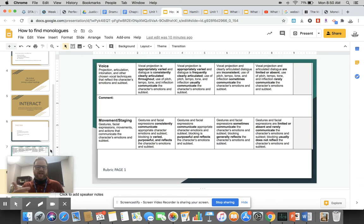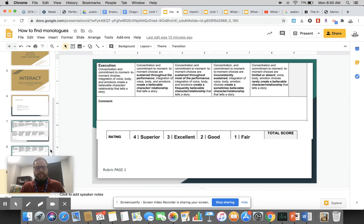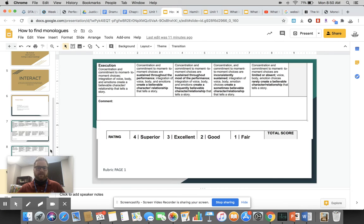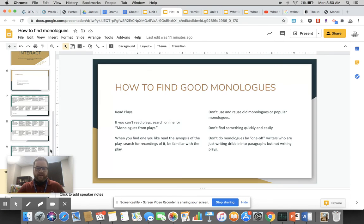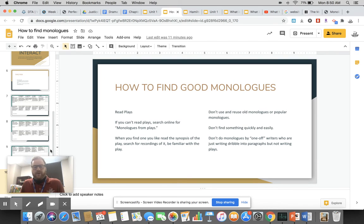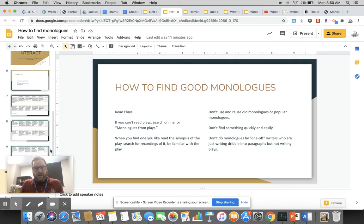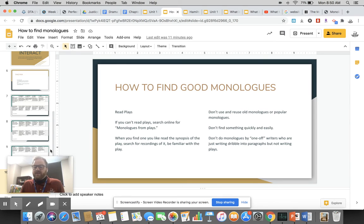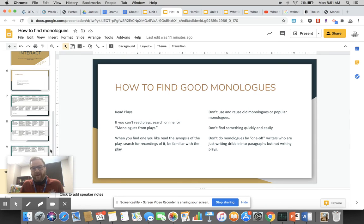Make sure that your actions communicate the character's emotions and subtext. Subtext is what they're feeling but not saying. It's the honesty of the character but they can't put it into words, and you've got to show us that subtext. Lastly, execution: your concentration, your commitment to moment-to-moment choices, your integration of all of this stuff—the voice, the body, the emotions—that create a believable character and relationship that tells a story. Believability is the most important thing. You have to believe it so we can believe it. How do you find good monologues? You read plays. You will not be a good actor if you don't spend time and money purchasing plays and reading them.